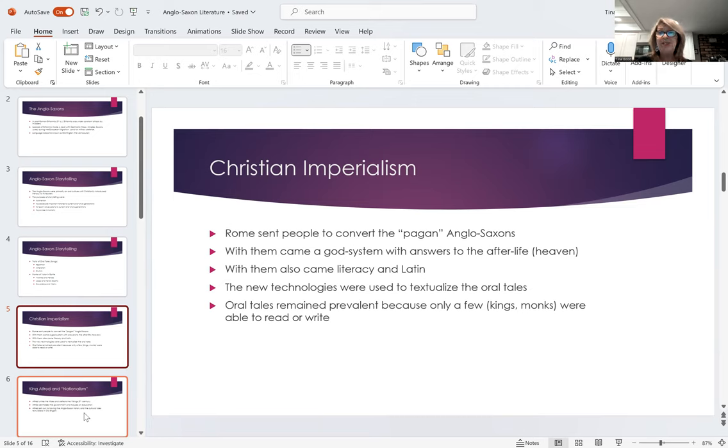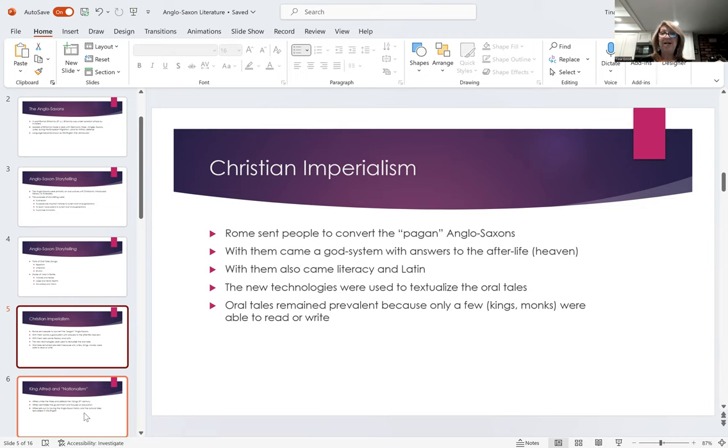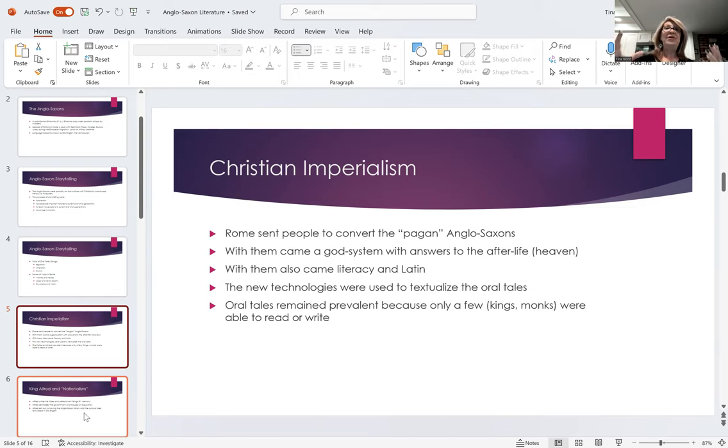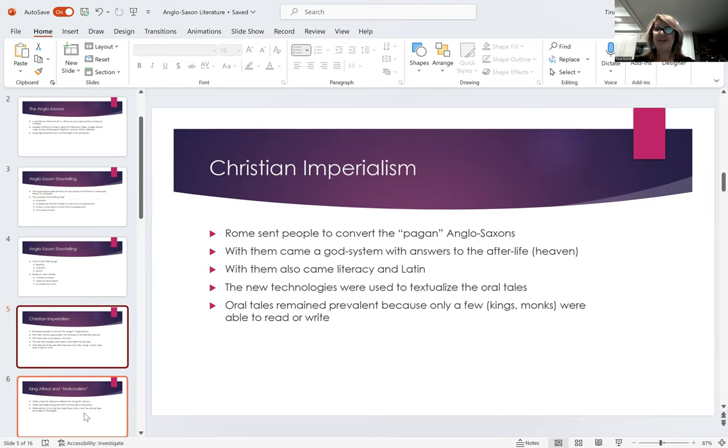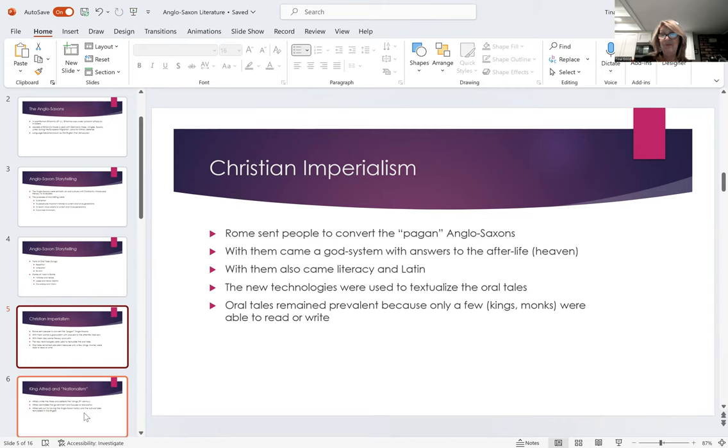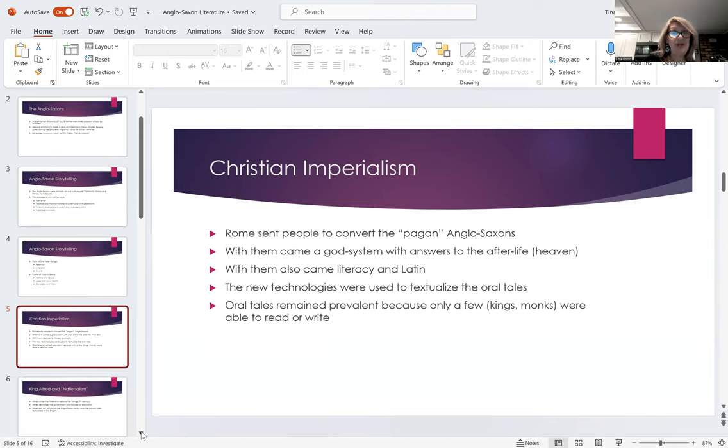The new technologies of writing were used to textualize a lot of these oral tales. And so, the thought is that they would hear these oral tales that were told over and over again, and someone, probably a monk, would write them down. And so, we would see all the mnemonic traits of an oral tale would also get textualized. That's how we can kind of tell whether or not an oral tale started out as an oral tale. Does it mimic those traits? Nevertheless, oral storytelling remained prevalent because, as I said, not everybody was learning to read and write. Really, it was kings and monks and everybody else was still getting told their tales through oral storytelling.